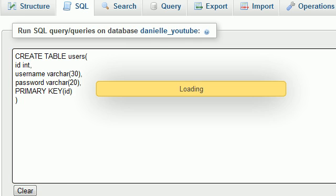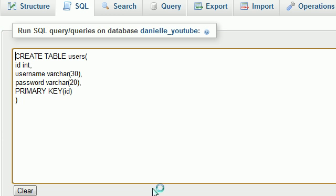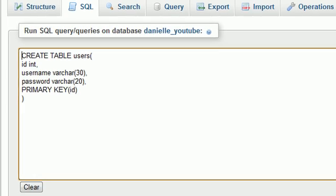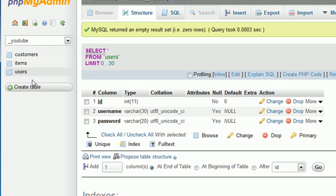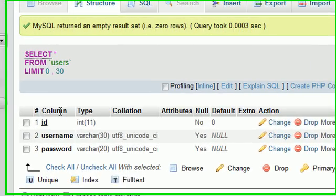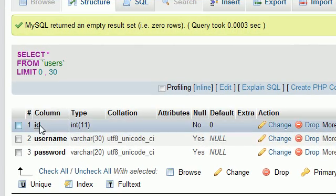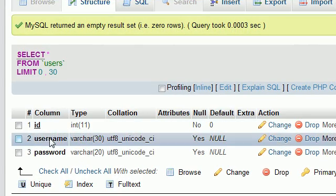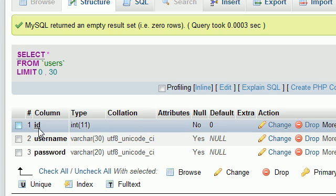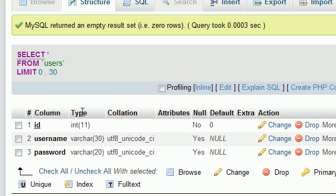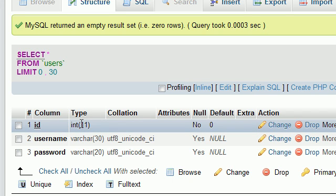So check it out. If you go ahead and click on the left-hand side, users, we can now browse it. So again, the column name, ID, username, and password, and whenever something is underlined in PHPMyAdmin, it means it's the primary key.